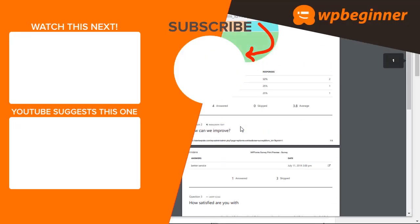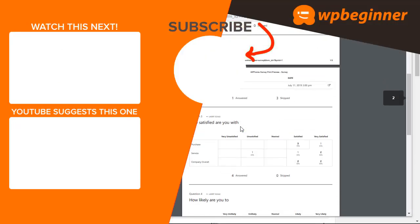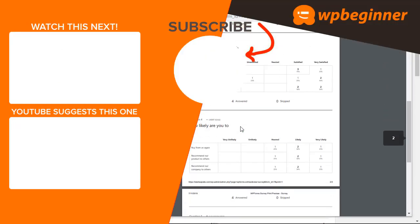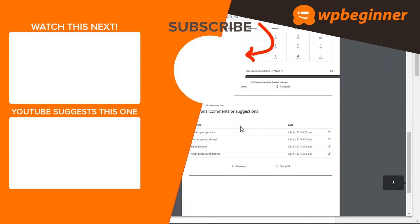Did you learn something from today's video? If so, subscribe to our YouTube channel and we'll send more helpful tips to help you manage your WordPress website. Thanks for watching!